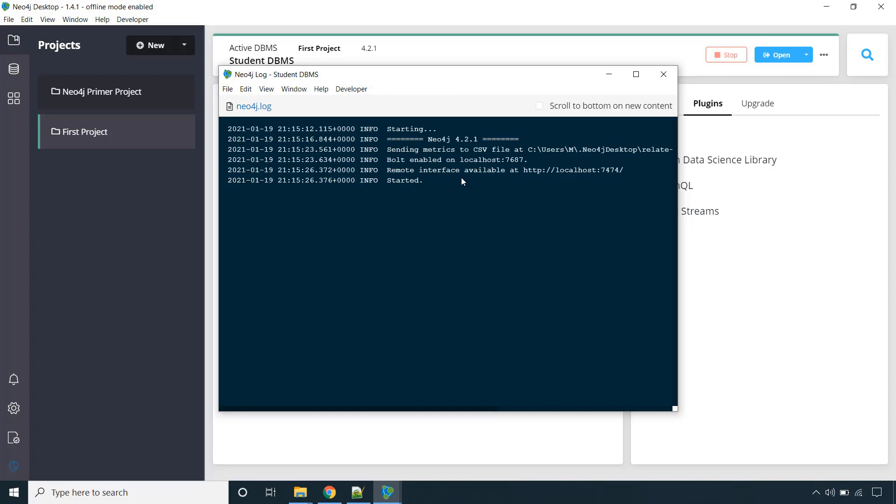So we are going to use Neo4j browser to write our queries and execute our queries. And that interface is available on port 7474 by default on our local machine. So that we will see in the upcoming lecture.